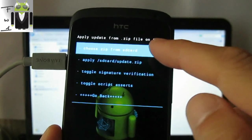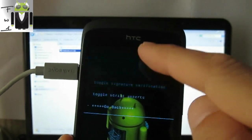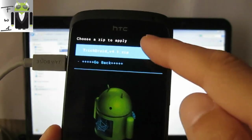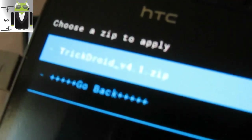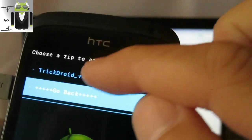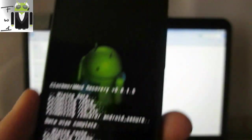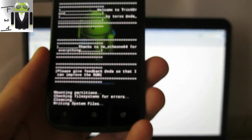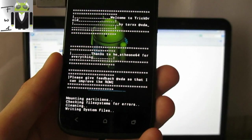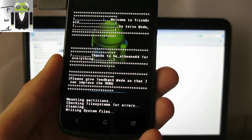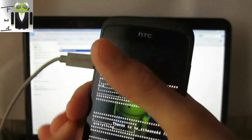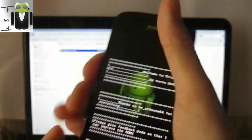Now I go to install zip from SD card, choose zip from SD card, then My Documents, home, and TrickDroid version 4.1. You can see it there — select it and install it. Let's install TrickDroid version 4.1. I may need to disconnect my phone.